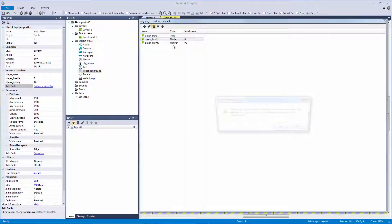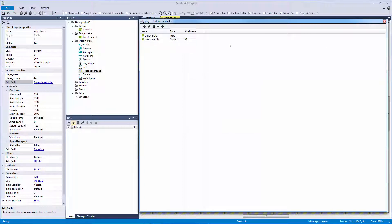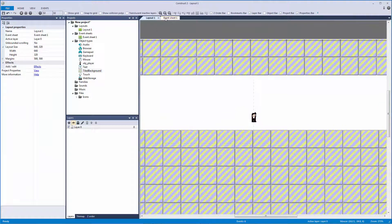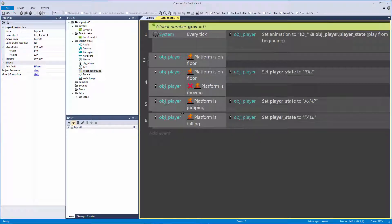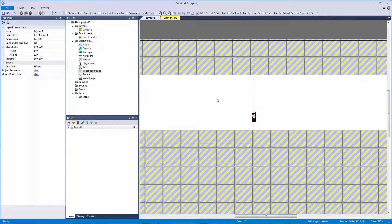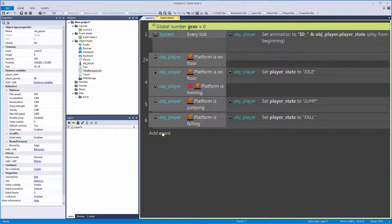You can see I've already added it — we have our player state from animations and I added 'player gravity' set to 90 degrees by default. We'll get into why in a second. Now let's go to our event sheet and make a new global variable. This is just a basic on/off switch — let's call it 'grav' and give it an initial value of zero. This variable controls if our gravity is on or off. Zero means it's off, one means it's on.